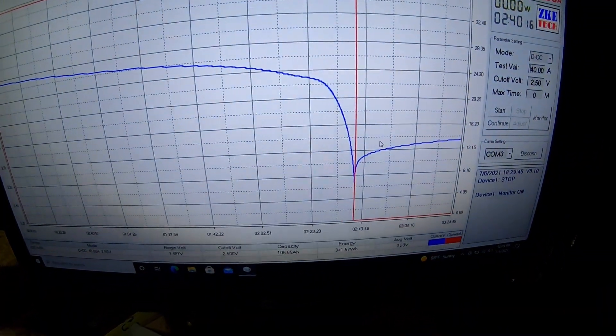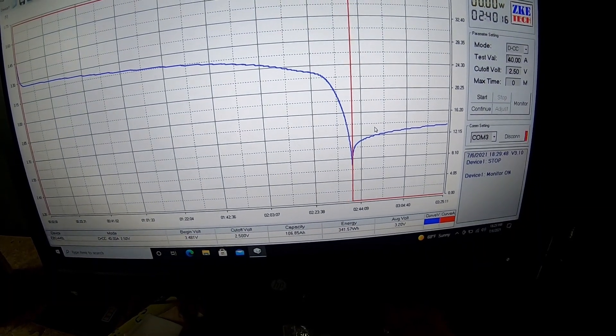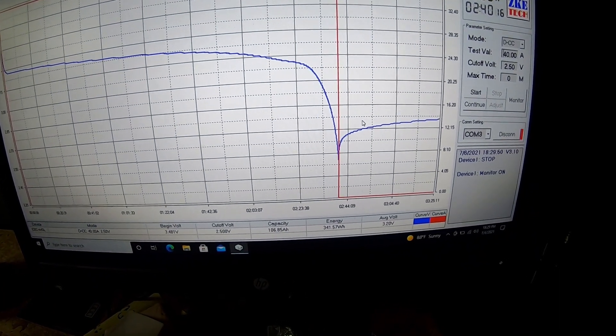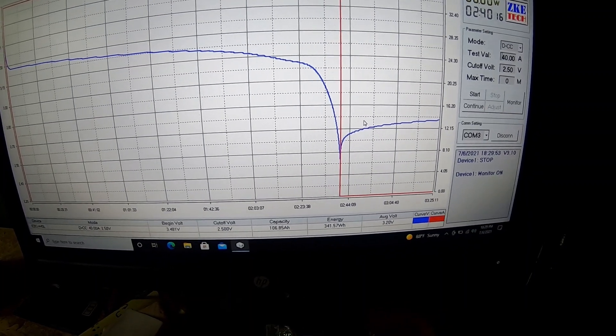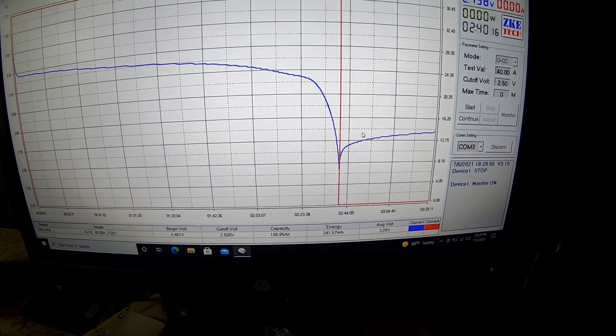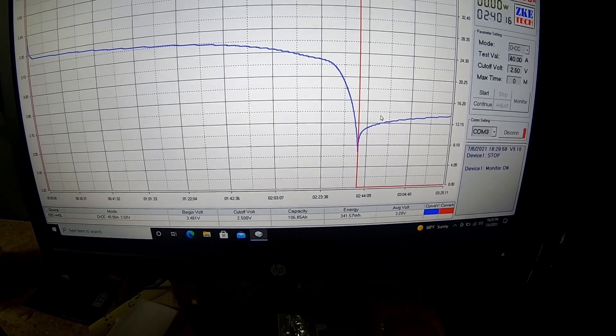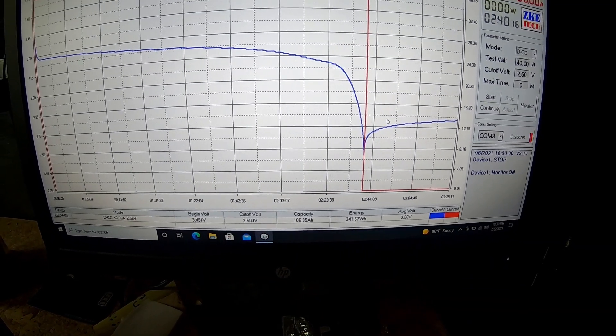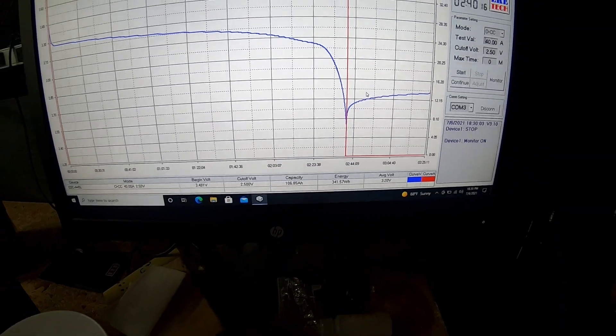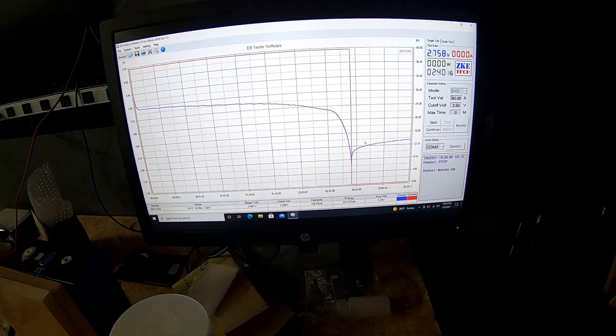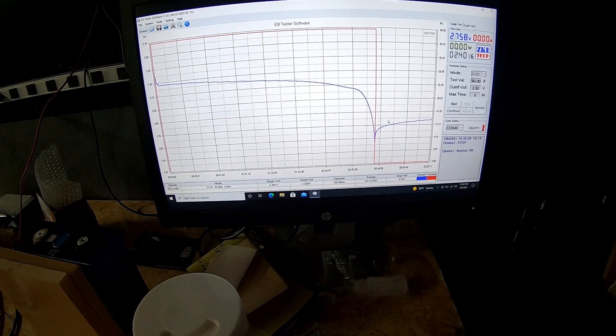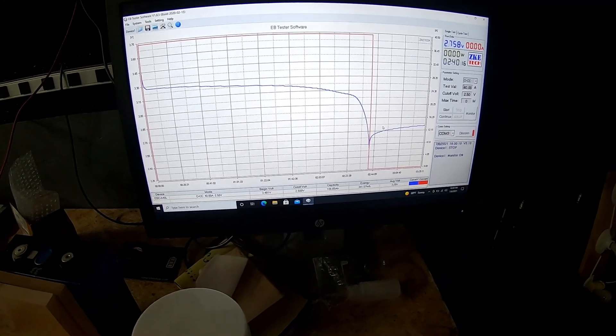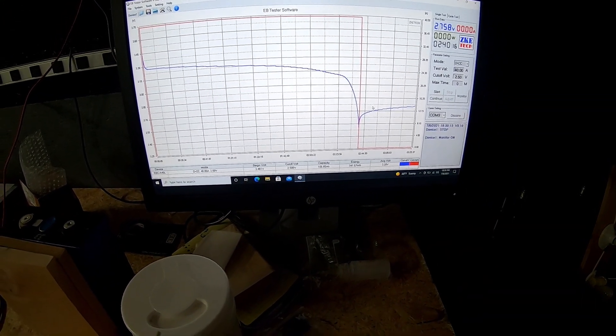And welcome back. As promised, we just finished our discharge test of this cell. As you can see there, we stopped at our target voltage of 2.5 volts just shy of two hours. Looks like two hours and 40 minutes, and we pulled 106.85 amp hours with the capacity, which is, you know, to me a great result off of a 100 amp hour battery.